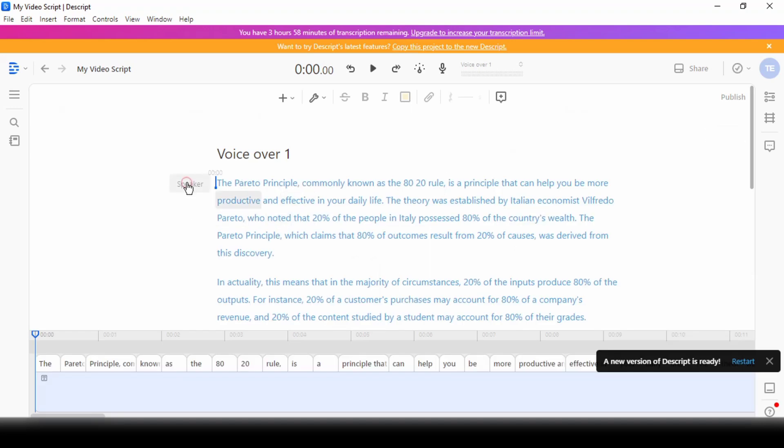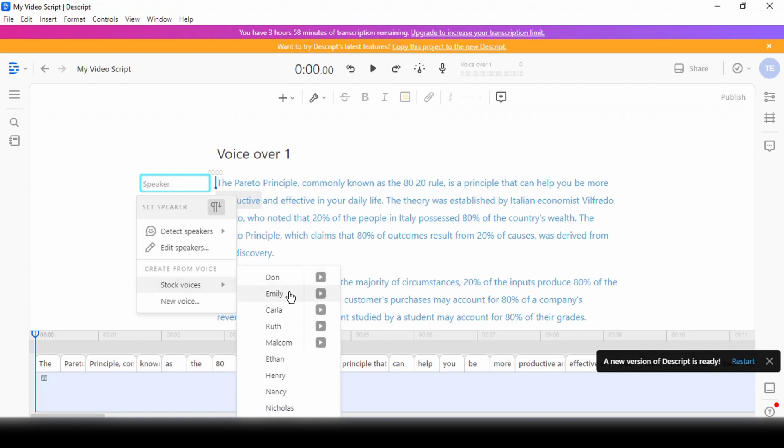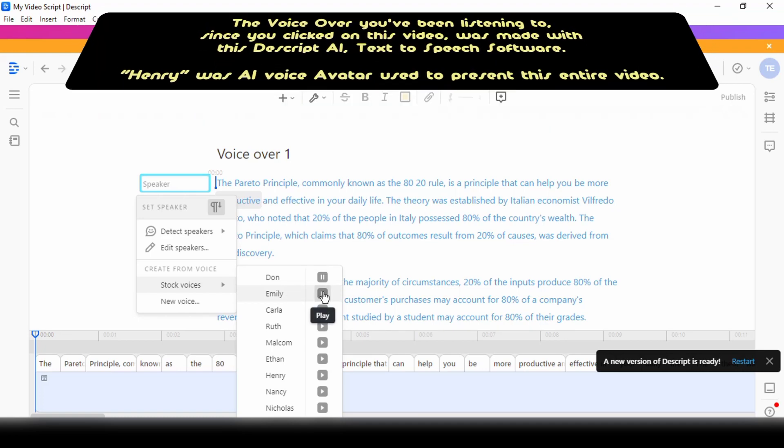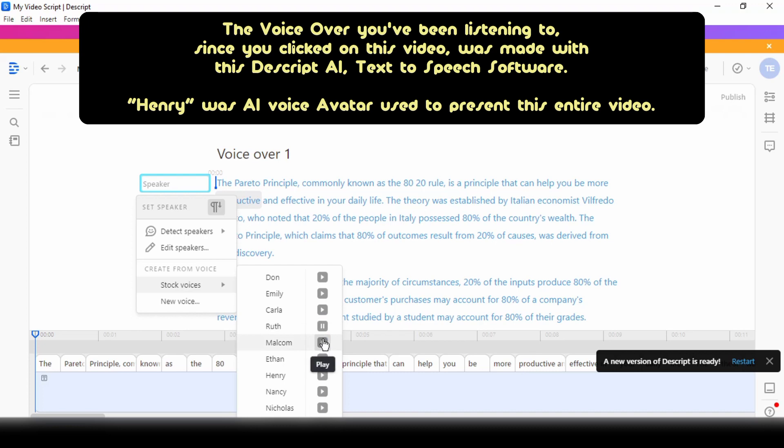To generate the voiceover, I'd click on speaker, go over to select stock voices, and here's a list of 8 high-quality voiceover avatars. I'll quickly preview them so that you can get an idea of what they sound like. Life is like a camera. Life is like a camera. Just focus on what's important.